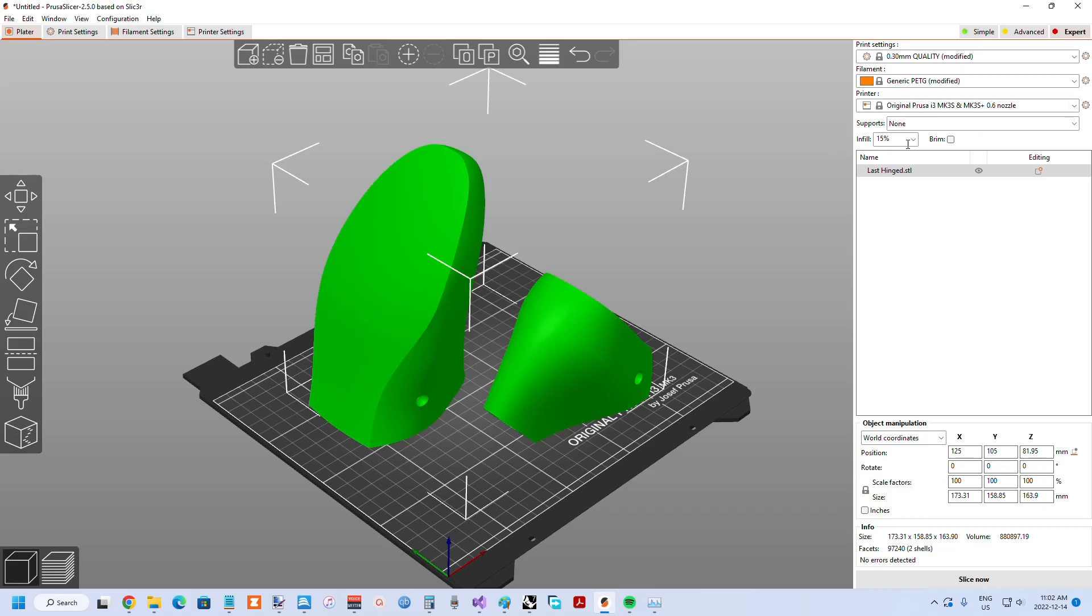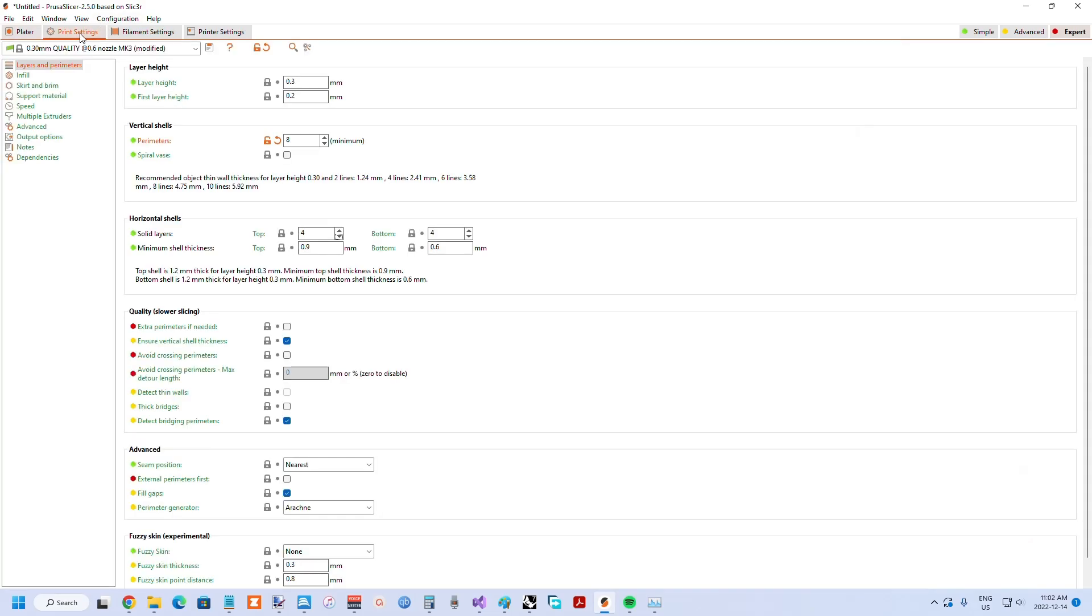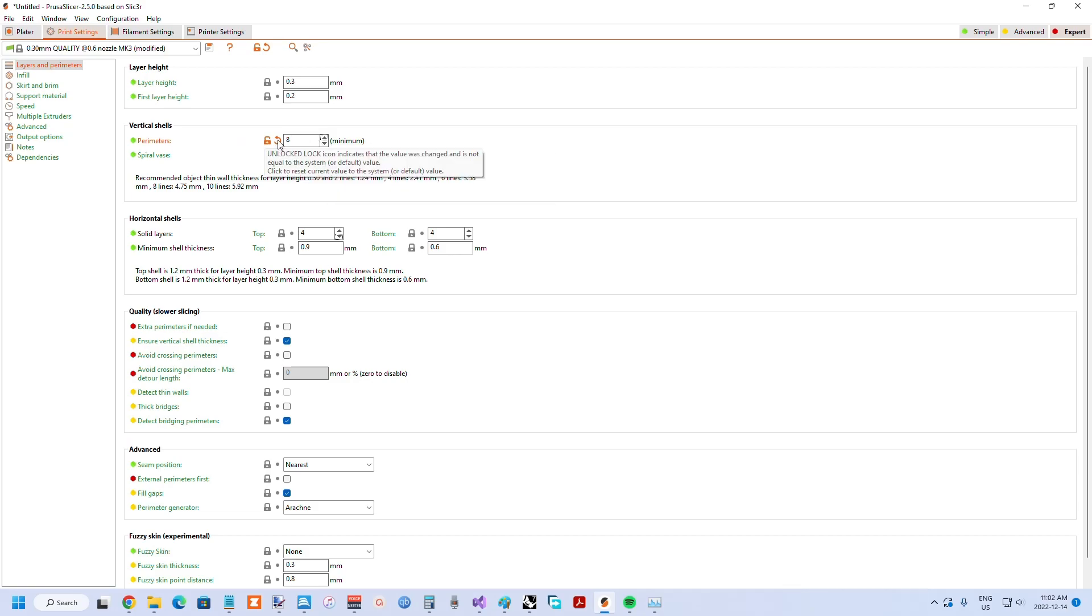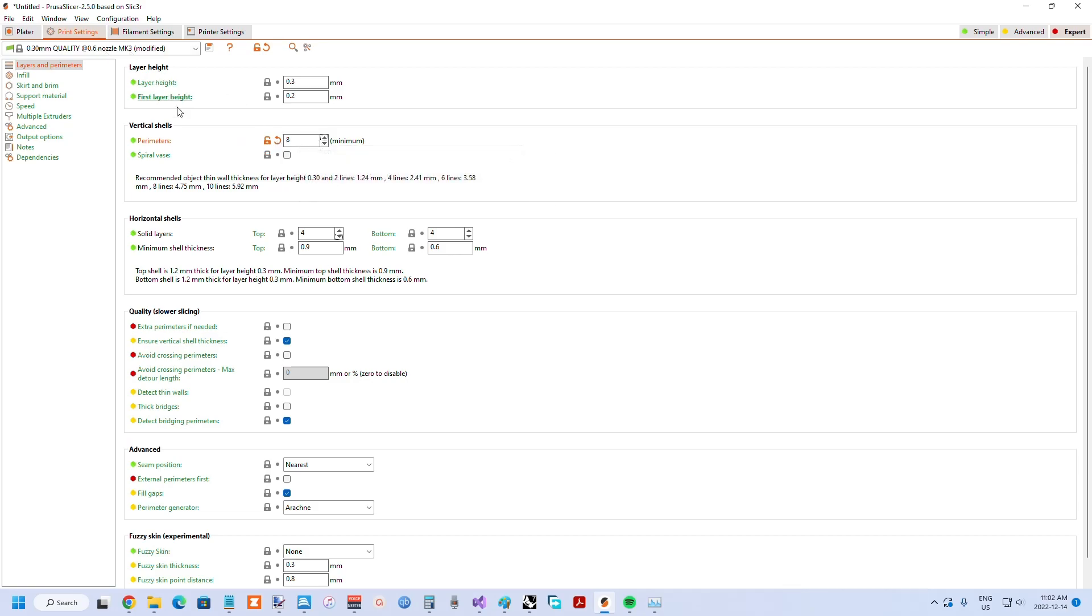And the infill, you can try a variety of infills. More important than the infill is to set the perimeters. I think the default is two, but depending on the nozzle diameter, if it's a 0.6 nozzle, about eight perimeters works out because that gets you a wall thickness of around five millimeters, which is good for accepting nails.